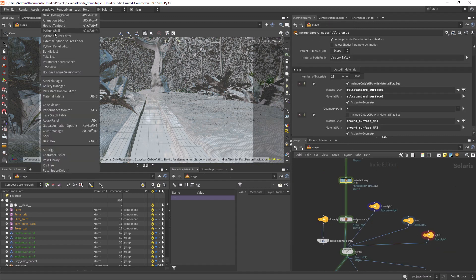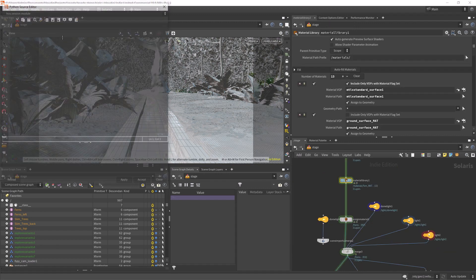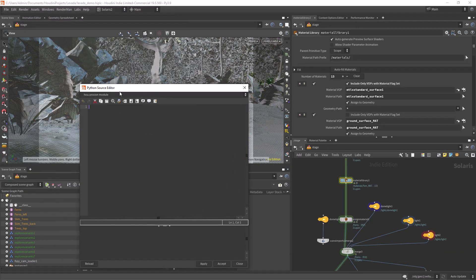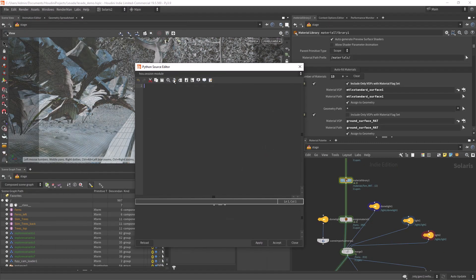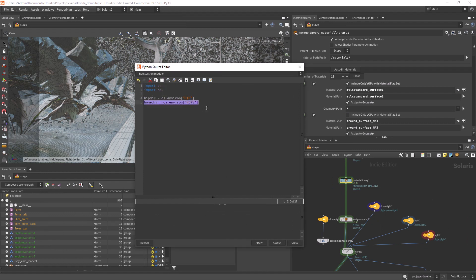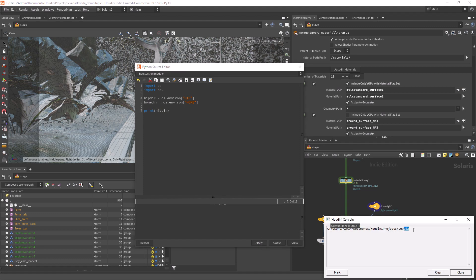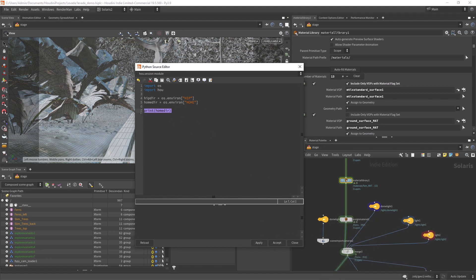Let's open the Python source editor and write the script. Let's import the os and houdini modules. We will also need the hou and hip variables that will output the absolute path of each directory.